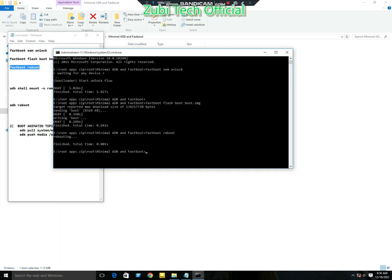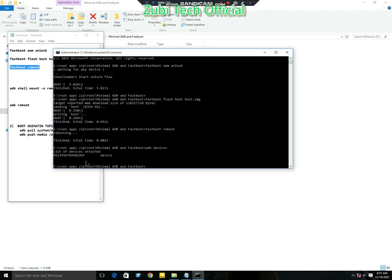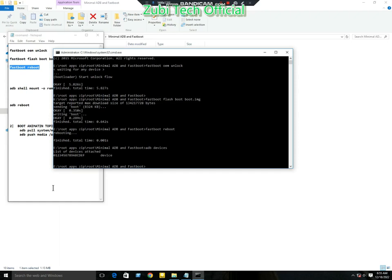If you don't know how to turn on the developer option, the video link is in the description. After the developer option is on, connect your mobile with PC and use the command 'adb devices'. If devices show, congratulations, your mobile is now rooted.